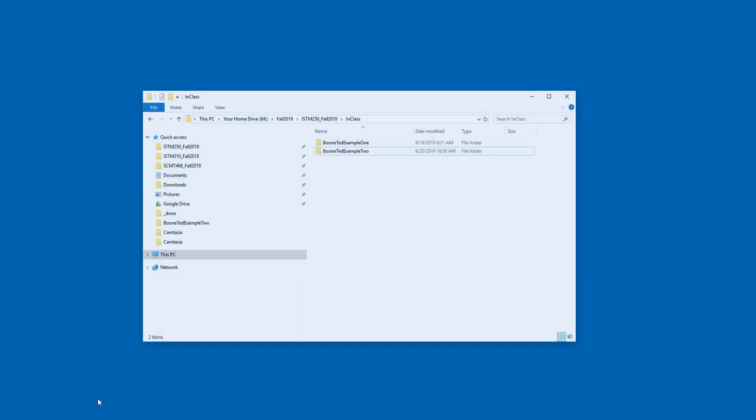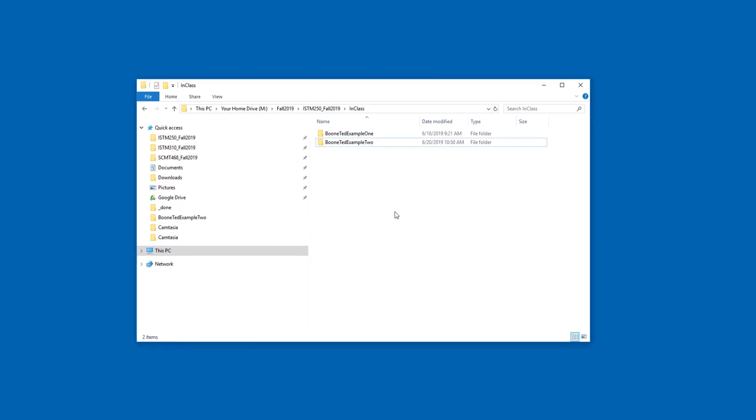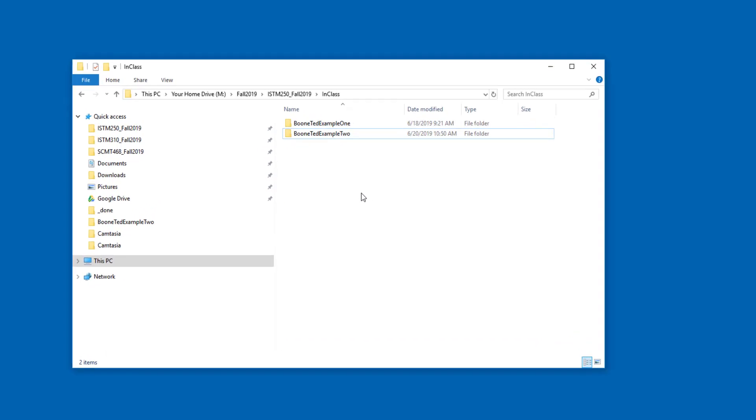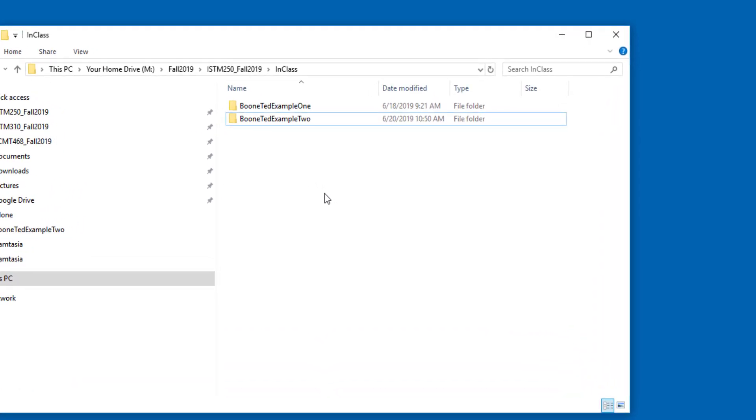For today's demonstration, I'm going to use a Visual Studio project that we created earlier. In this particular case, my Boonted Example 2. I found the outside container folder for that project, and that's where I want to be. I don't want to be able to see the solution file or the working folder. I want to be on the outside container folder.